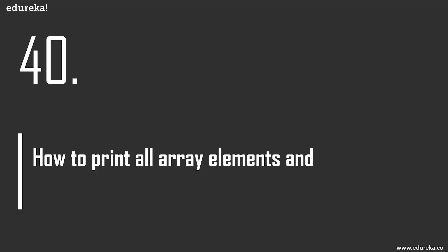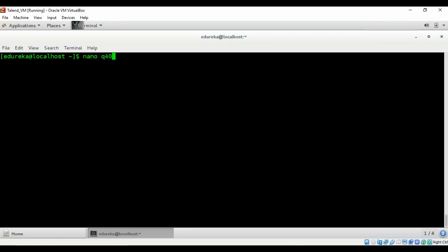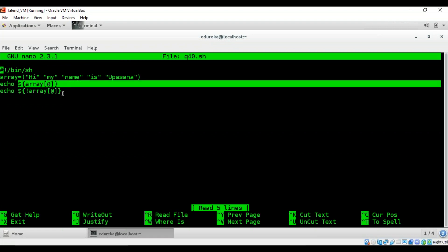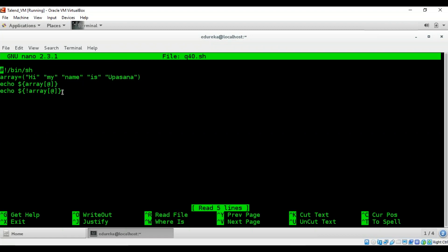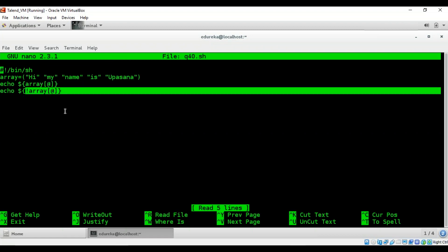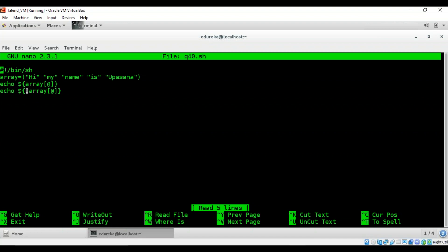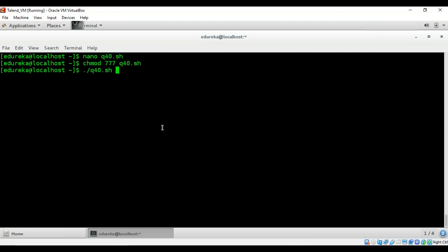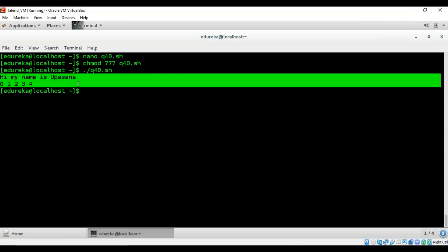The final question of the intermediate segment: how to print all array elements and their respective indexes? Using ${array[@]} prints all elements, and ${!array[@]} with the exclamation mark (called 'bang' in Linux) prints all the indexes. Running the script prints 'hi my name is Apasana' with index numbers 0 1 2 3 4.